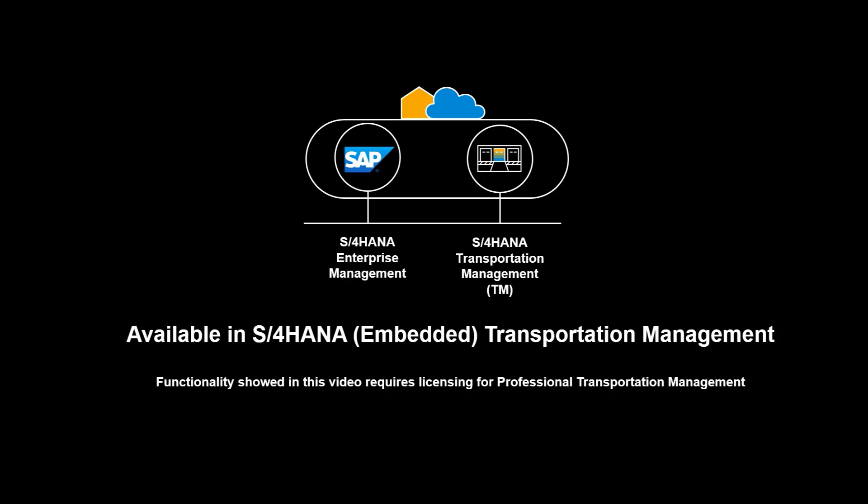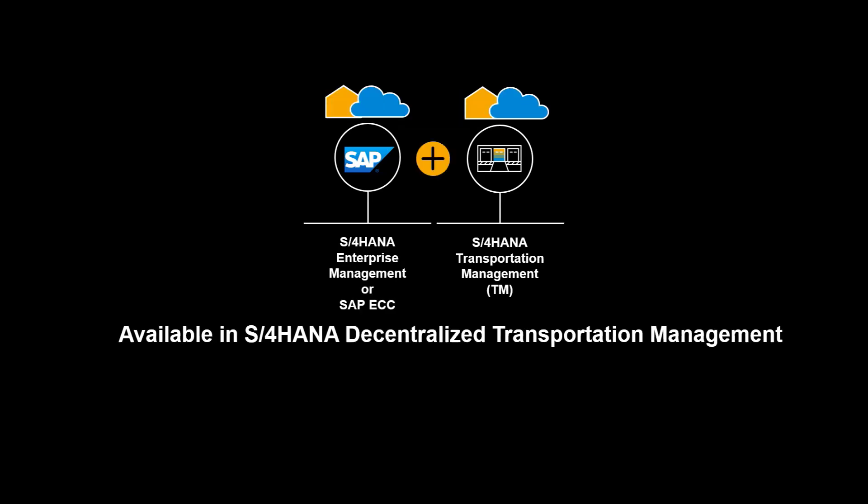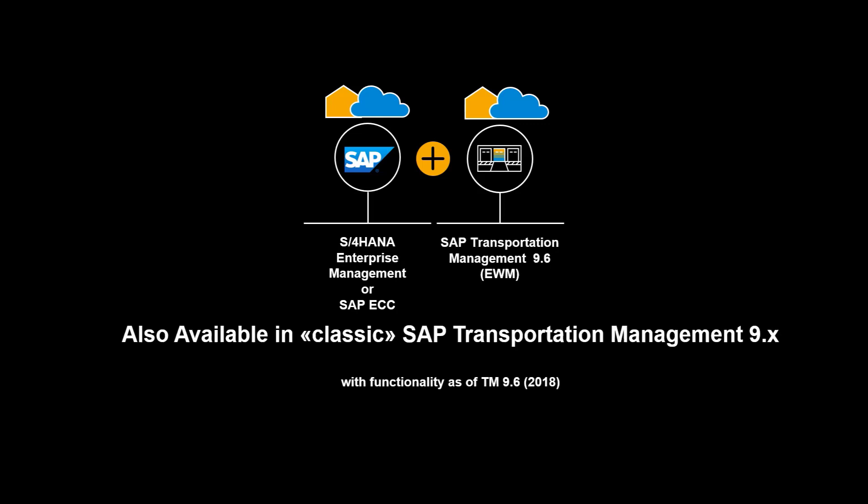The functionality shown is available in S4 HANA Transportation Management, embedded and decentralized. It is also available in classic SAP Transportation Management 9.x.